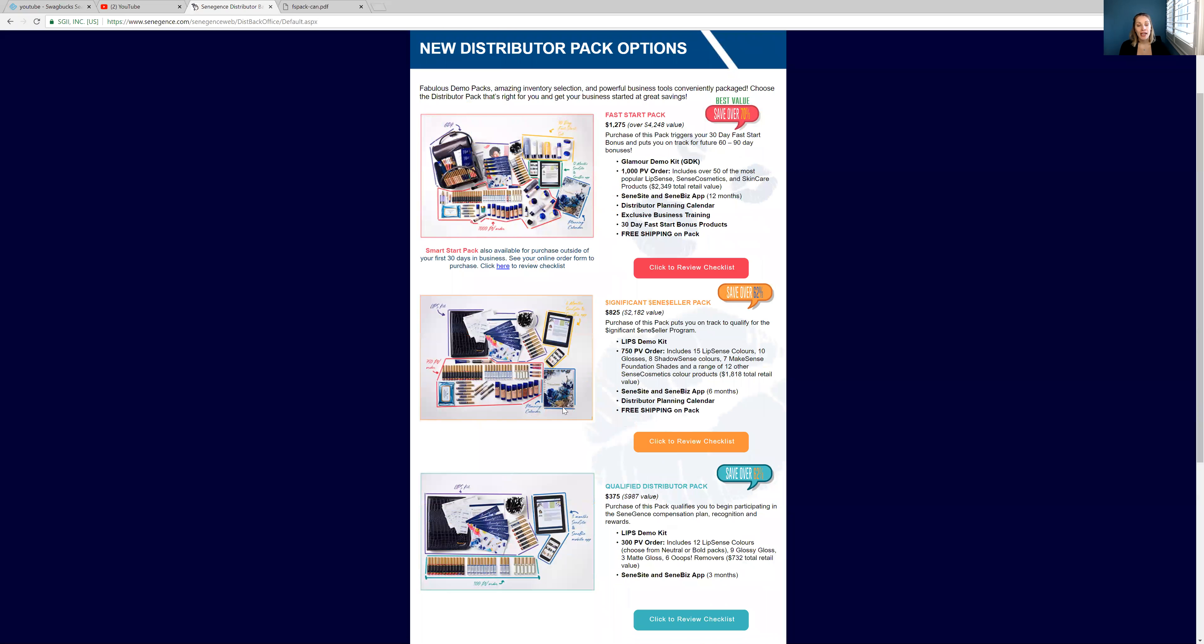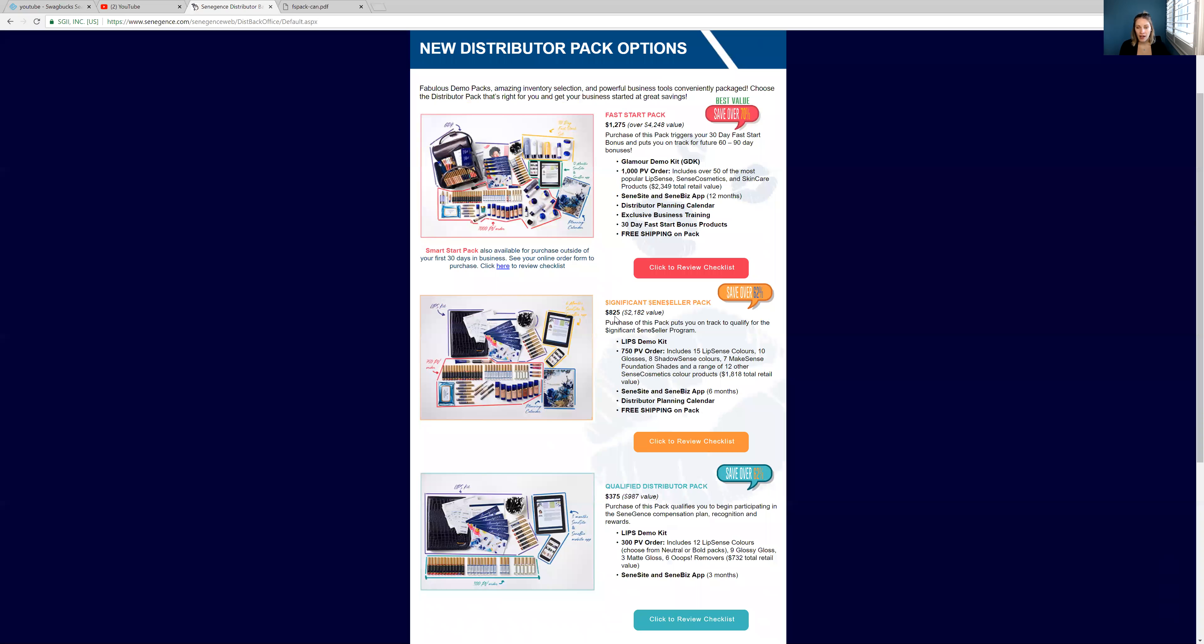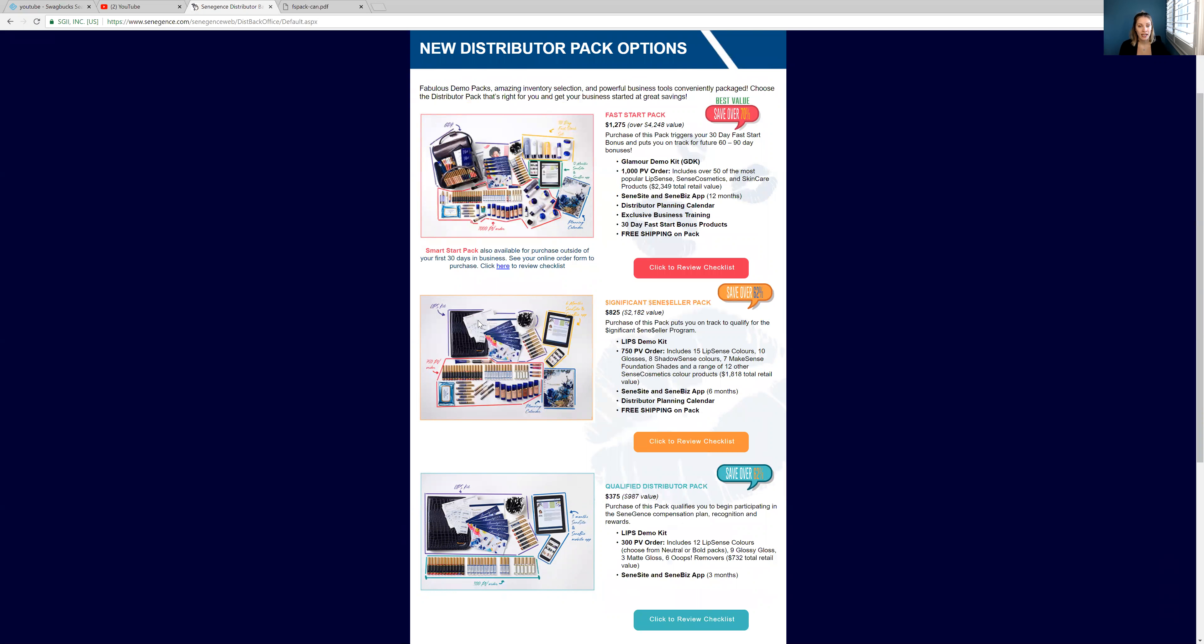But the next best one, which is still pretty good, is $825. And this is in Canada, by the way. So if it's US, if you're in the US, it might be a little bit different. But if you have any questions, just let me know. But yeah, so you can see what's in the second best package. And there's still free shipping on this one too, which is amazing.